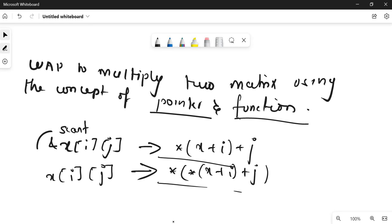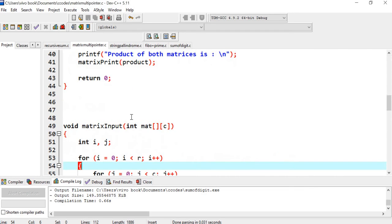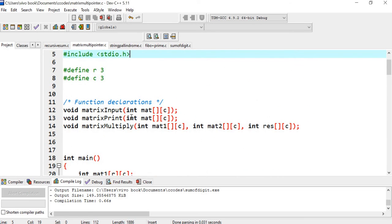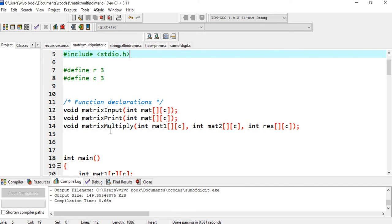I have solved this question in my compiler. So here, I will be explaining this question very briefly. Please see this program and if you want, you can execute it. So, matrix multiplication using pointer. I have defined the row size as 3 and the column size as 3. Next, I have declared three functions: one function for matrix input to read the matrix, one function for matrix print to print the matrix, and one function for matrix multiplication.